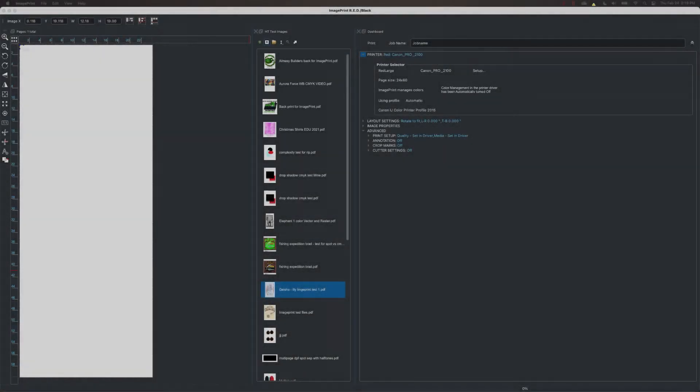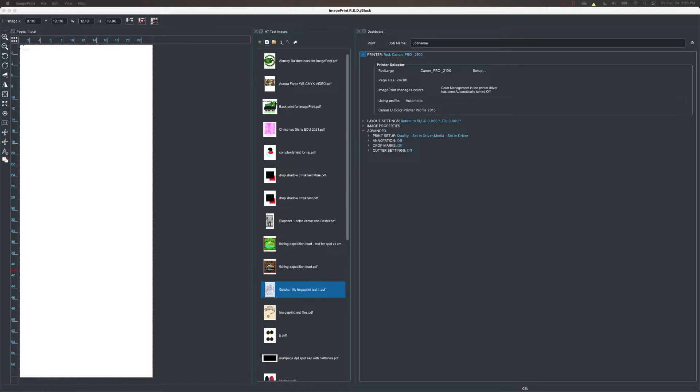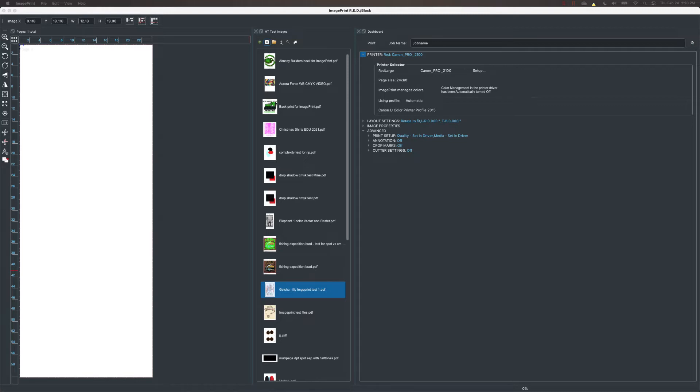Today we're going to take a look at a new feature in ImagePrint for doing halftone screen separations. Now you might be asking yourself, what is a halftone screen separation? And if you are, it's probably not something you need right now, but stick around because you might actually find out that it's something you're interested in and can do in the future. For those of you who are familiar with halftone screen separations, we're going to show you a much easier way to do it than maybe you've done in the past.